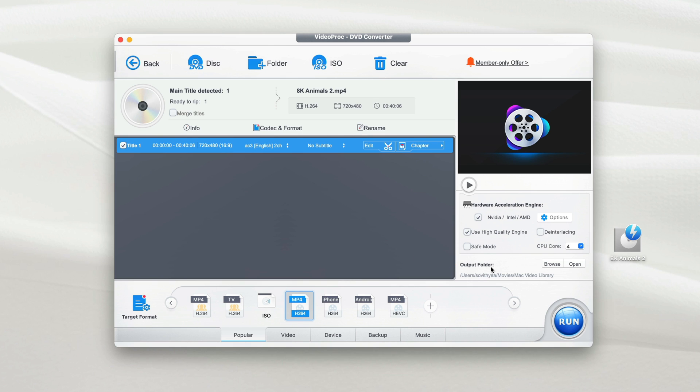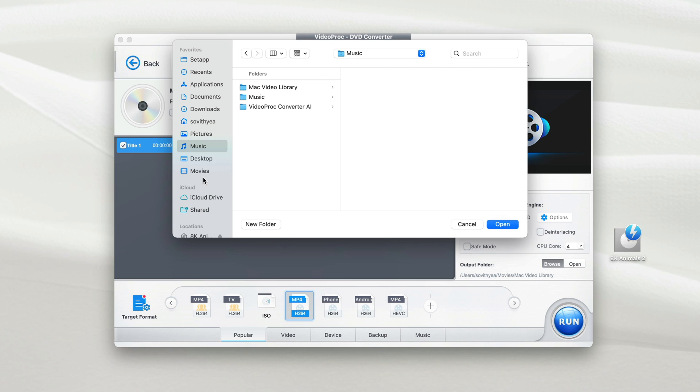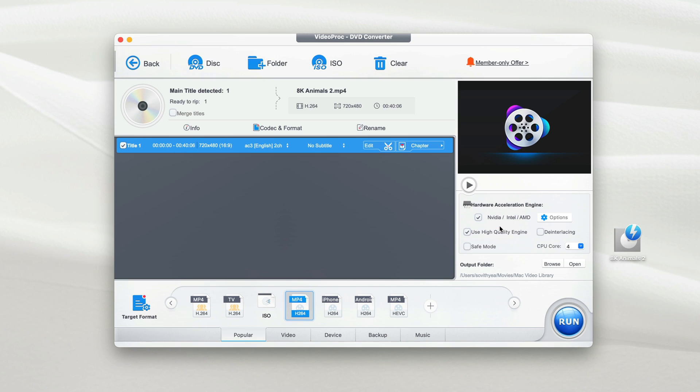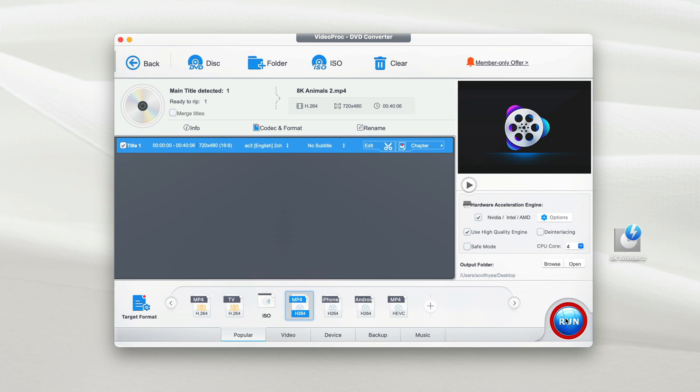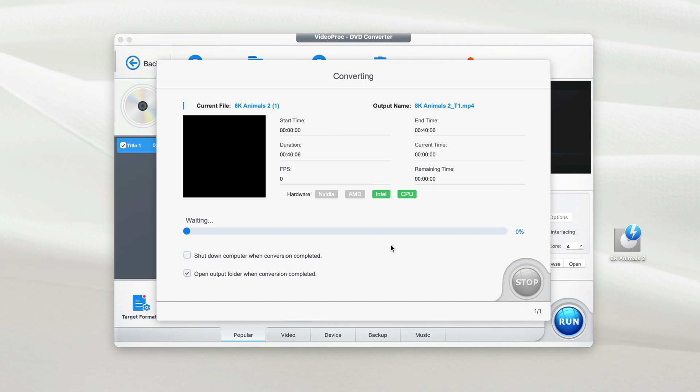For the output folder, you can also make changes to it by clicking on browse here. In my case, I will select desktop and click on open. And now as you can see, the output folder has been changed to desktop. Now, once everything is ready, you click on run to start the process. It won't take long, just sit tight and wait.